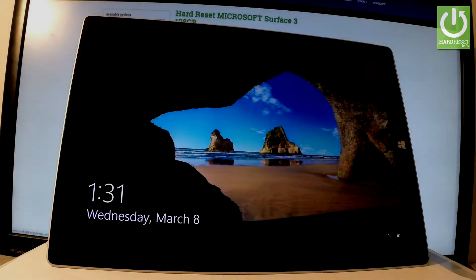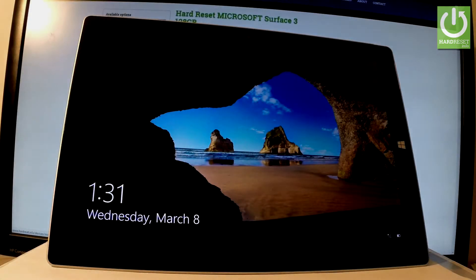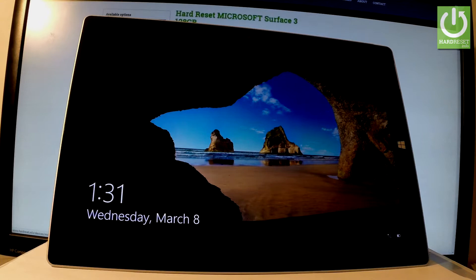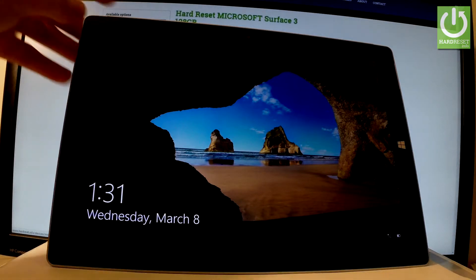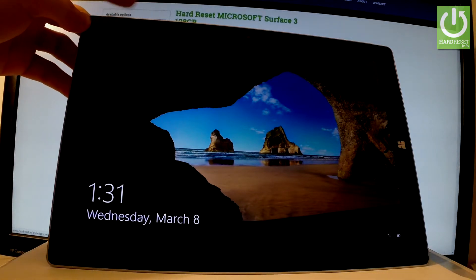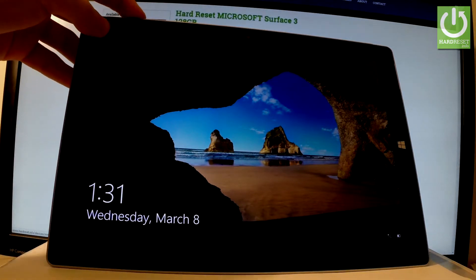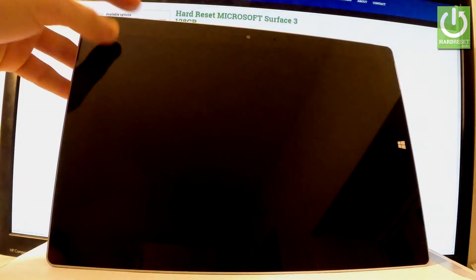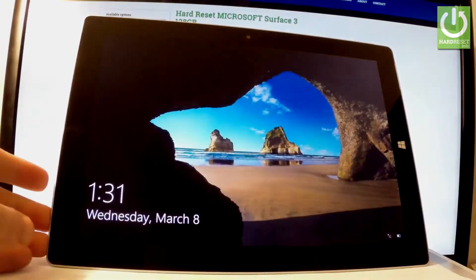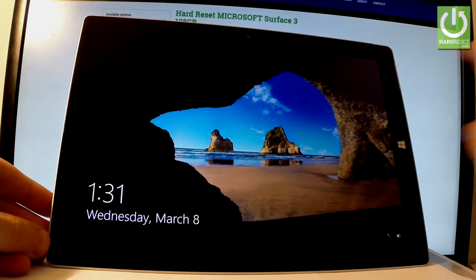Here I have Microsoft Surface 3 and let me show you how to accomplish a hard reset operation on the following device by using Windows settings. At the very beginning, let's hold down the power key to switch on your device, then unlock the screen.